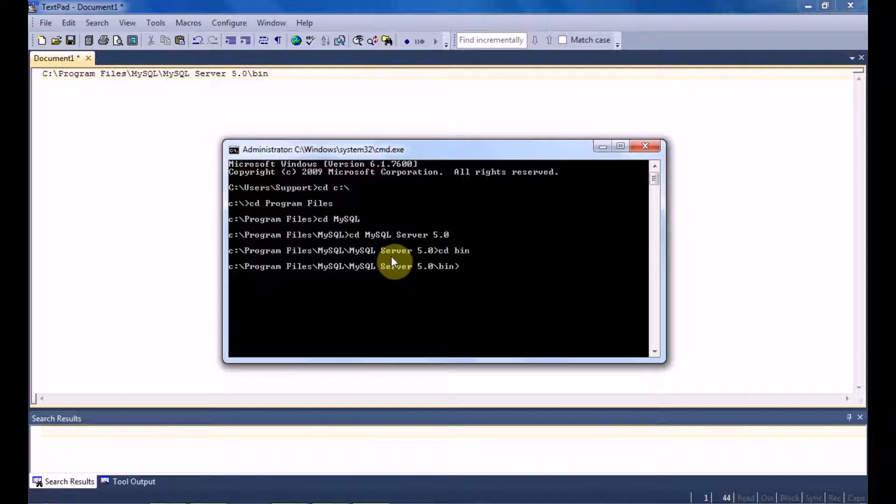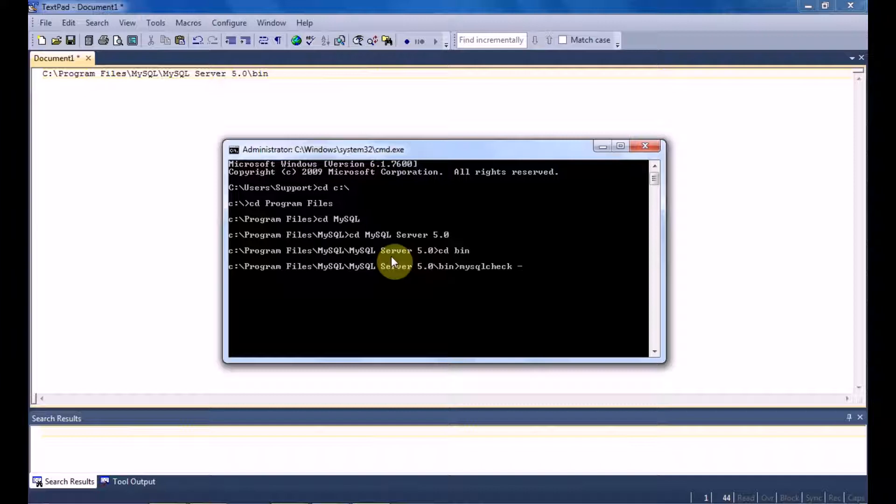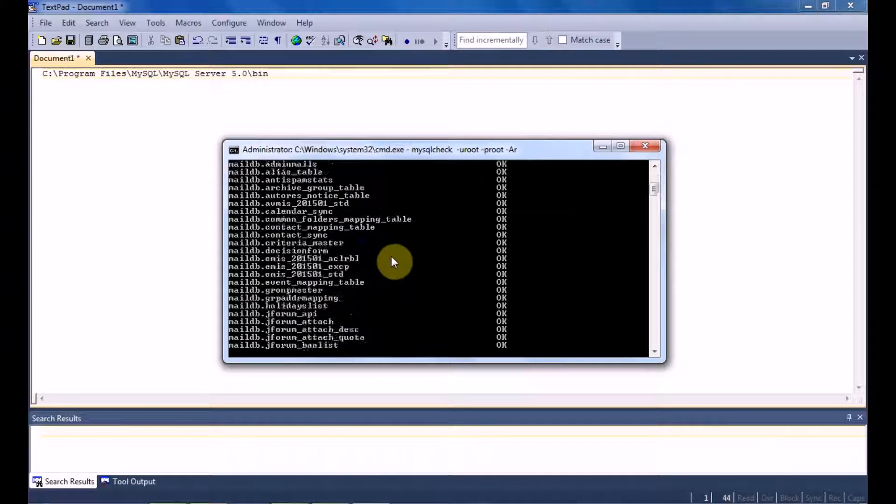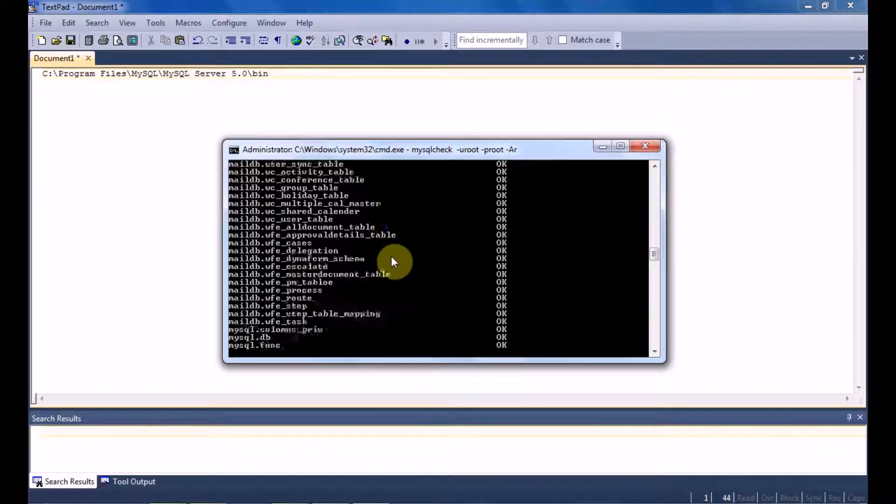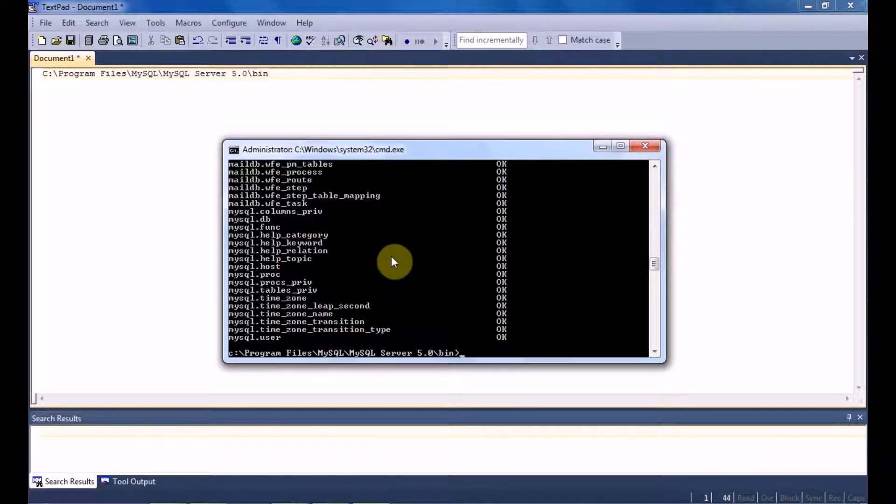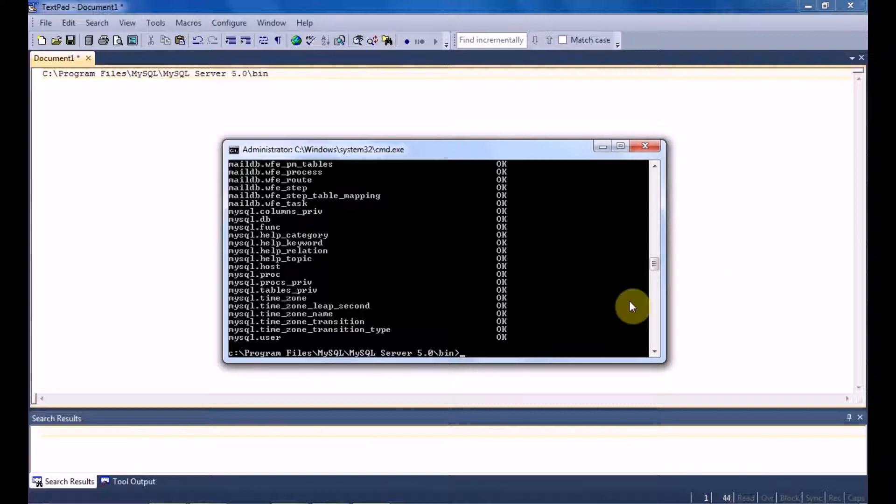Once you are there, now you have to put this command: mysql check space hyphen u root space hyphen p root space hyphen capital AR, and click Enter. This command repairs the tables that you have in your MySQL database.